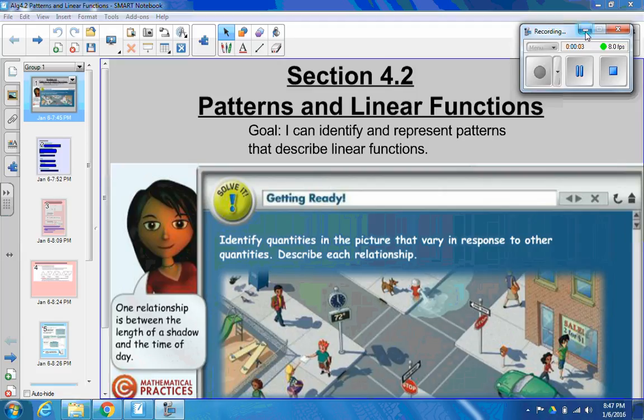Hey friends, it's Mr. Pouts, and we're going to do Lesson 4-2, which is all about patterns and linear functions.